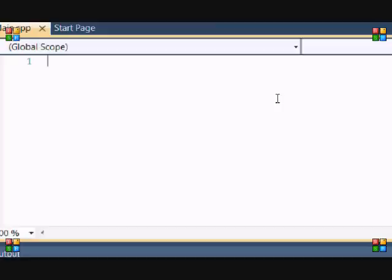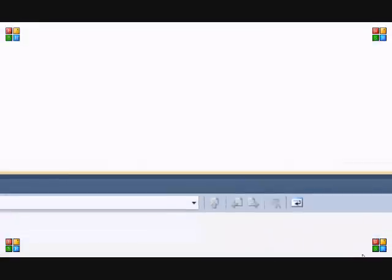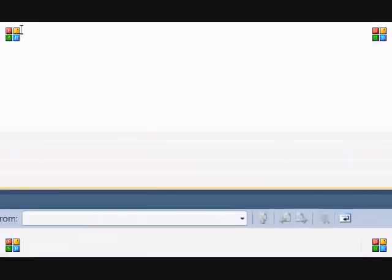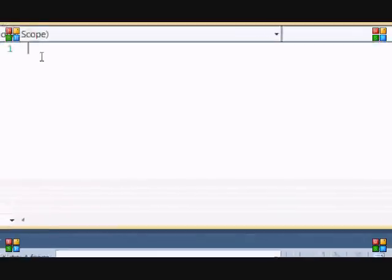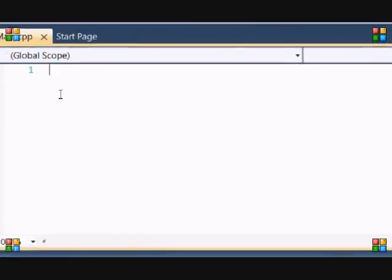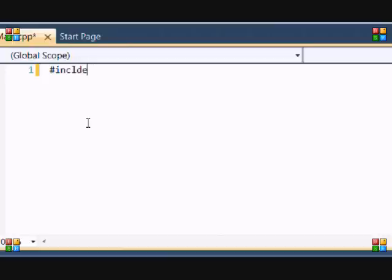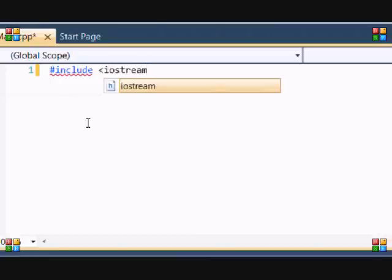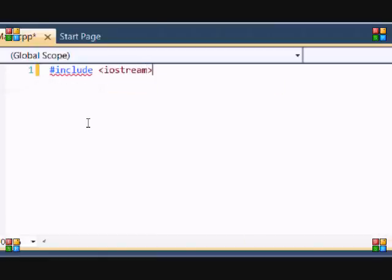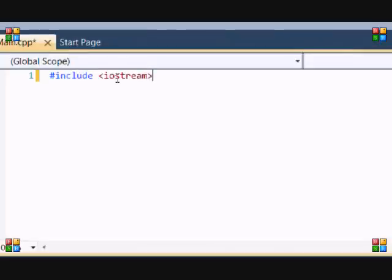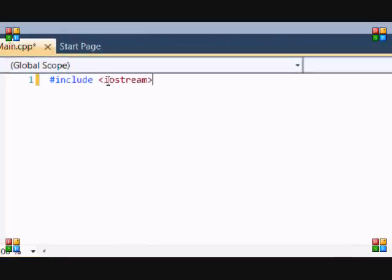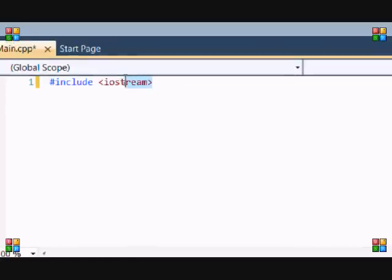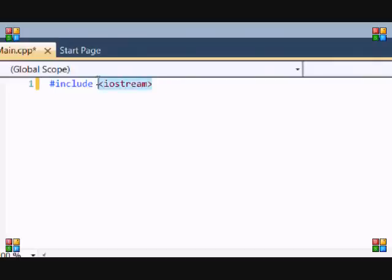Now that we have Allegro, we have to include it. Remember those include files? Like in the basics when you were learning C++ and you have to do include iostream? Well basically that includes a library and the library has functions built into it. So iostream stands for input output stream, so it allows you to use cout and cin. When you include allegro.h it allows you to use the functions of Allegro.